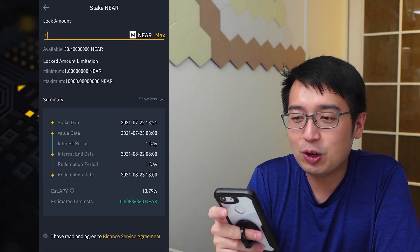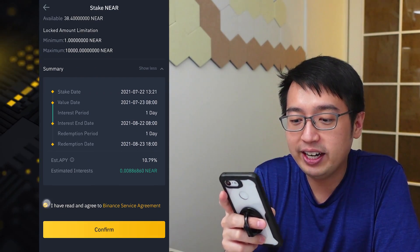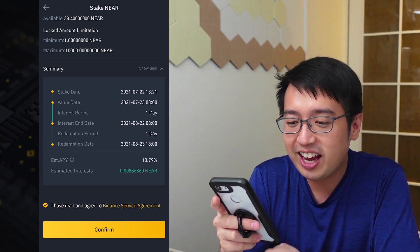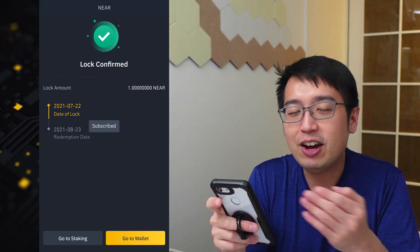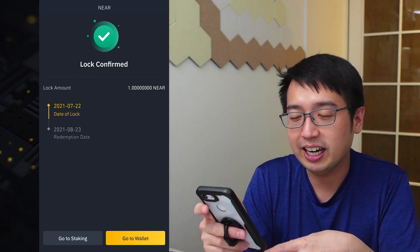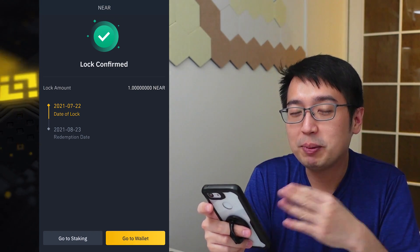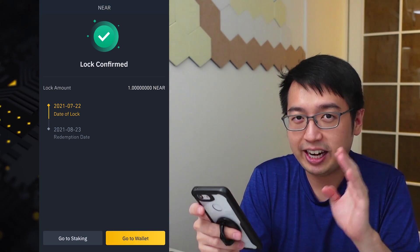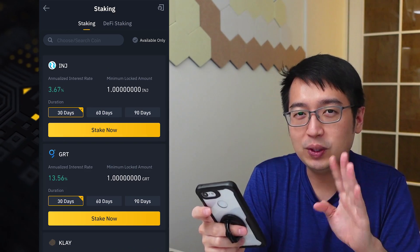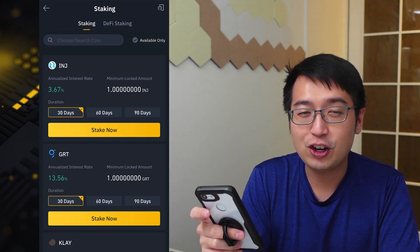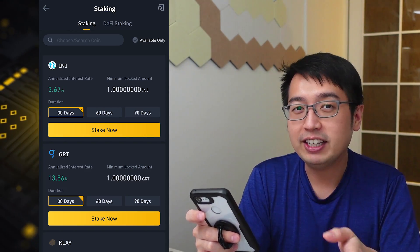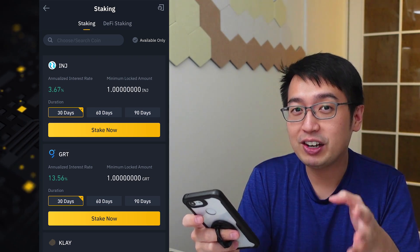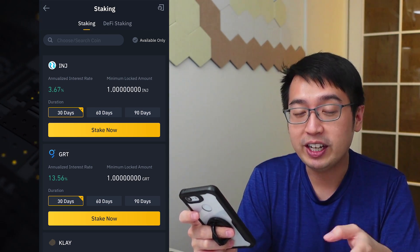We are going to stake one NEAR for now. I have read and agreed to the Binance Service Agreement — you should read that. Hit confirm and now that coin has been locked in staking. We are now earning interest, but we will only earn that interest if our coins stay for the full amount of time. The typical plans are 30, 60, or 90 days, and your coins have to be there for the full period to earn interest.